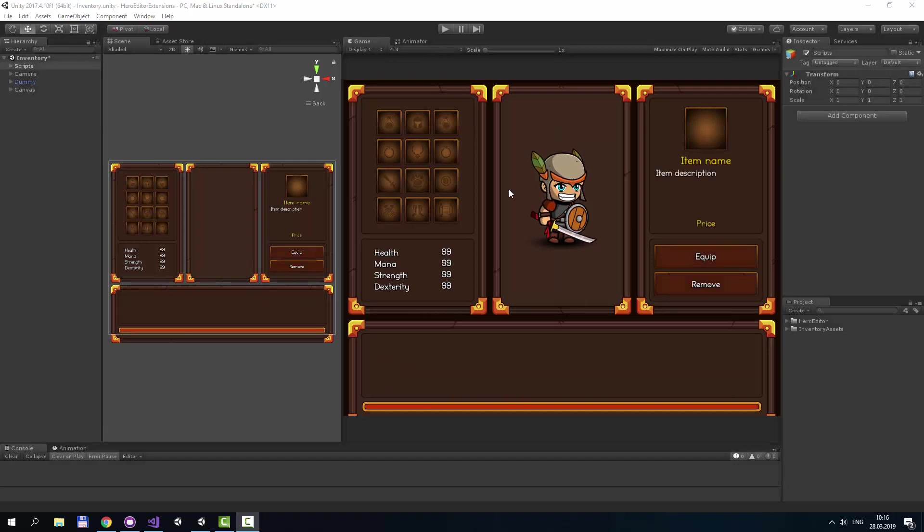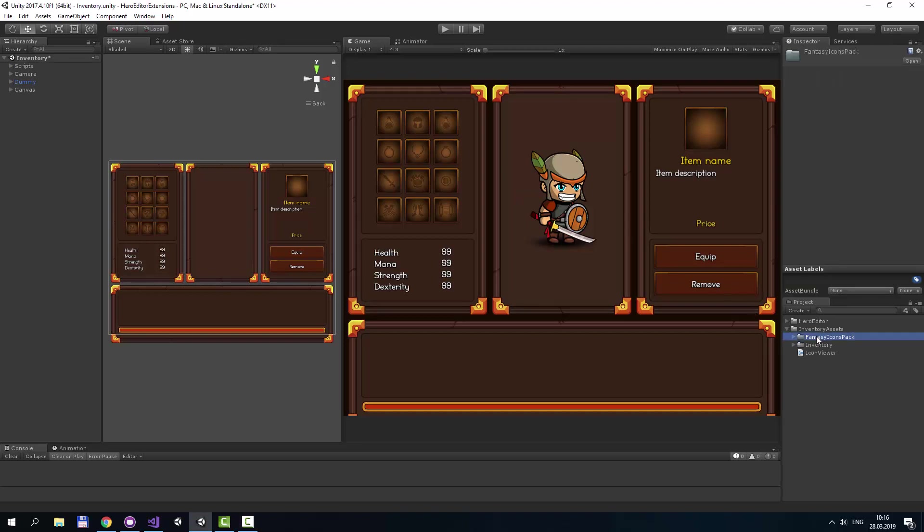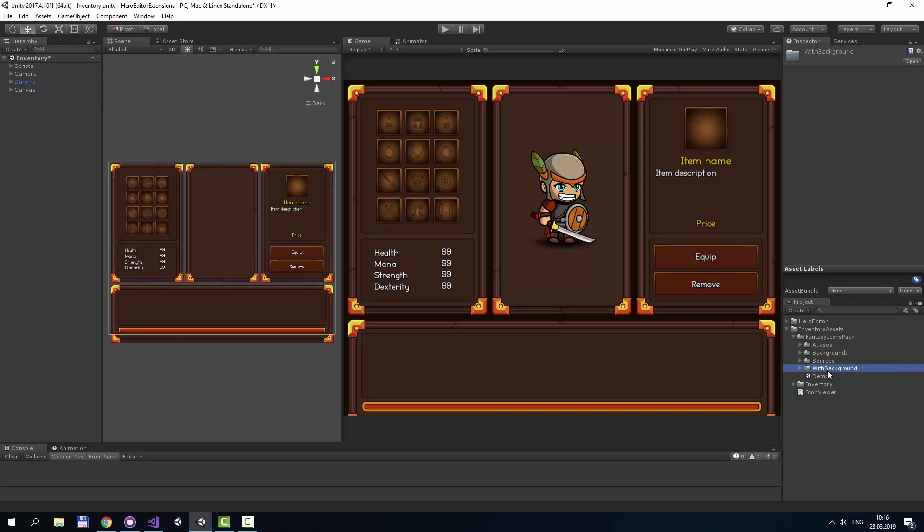There are two parts in this asset. The main part is icons. If you open Fantasy Icon Spec folder, you will see four different folders: Atlas, backgrounds, sources with background folder, and demo scene.